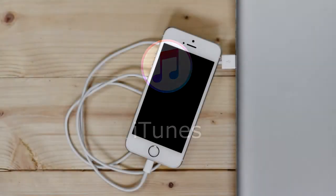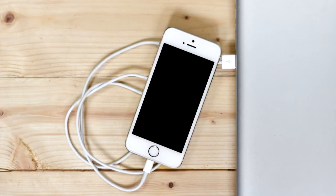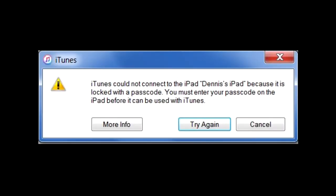The third method is using iTunes again, but on a computer you haven't synced or backed up to. If you have the screen on your iPad where it says iPad disabled connect to iTunes and iTunes says iTunes could not connect to the iPad because it is locked with a passcode, then follow these steps to enter recovery mode on your device.